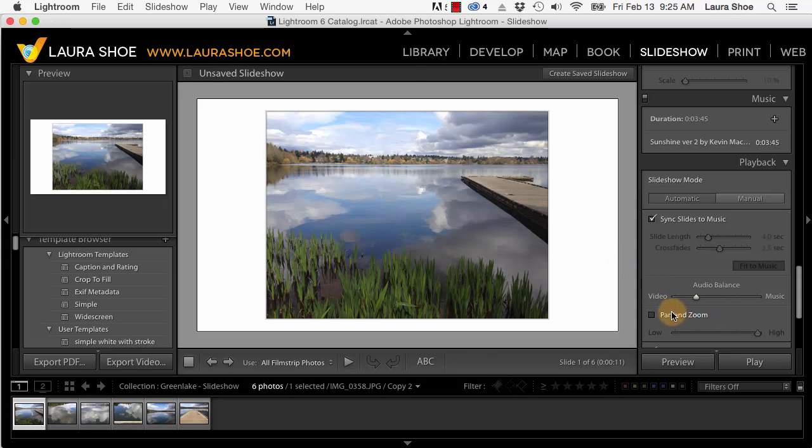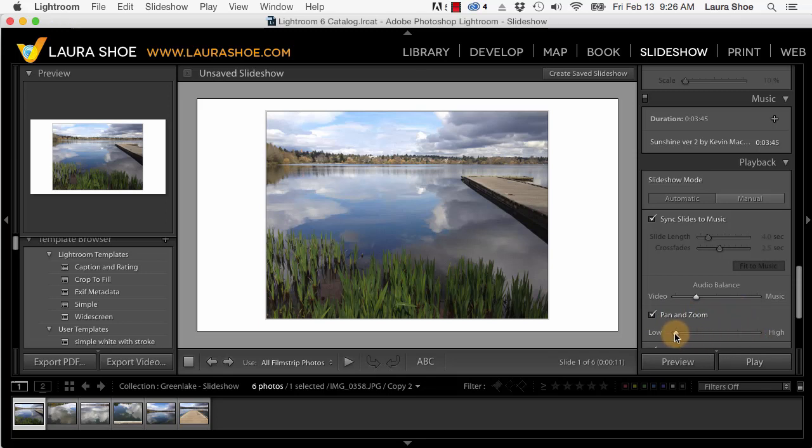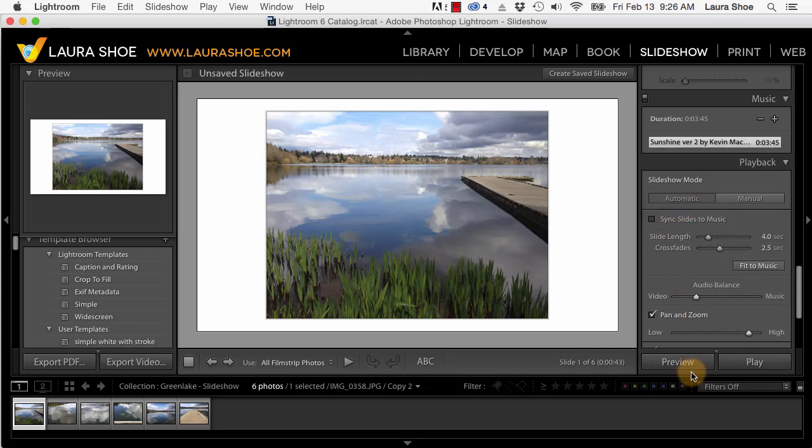Okay let me go ahead and go back to the first slide here so that we're starting from the beginning and we'll take a look at Pan and Zoom. If you've ever watched a Ken Burns documentary you know what this is. Now the slider determines whether the effect is very subtle or whether there's a lot of panning and zooming. I'll set it on high and let me go ahead and turn off the sync to music here and I'll hit preview.